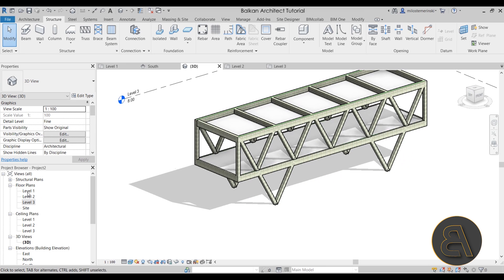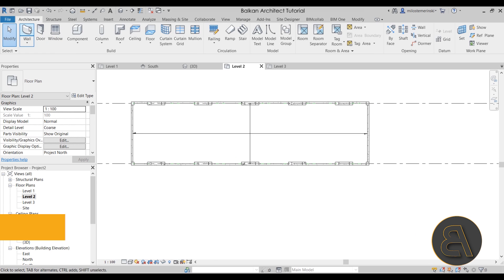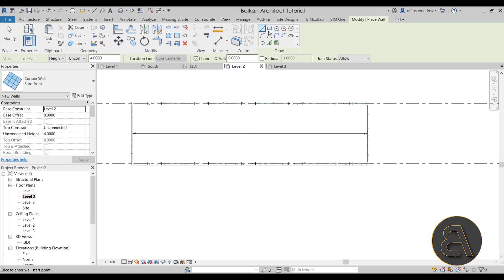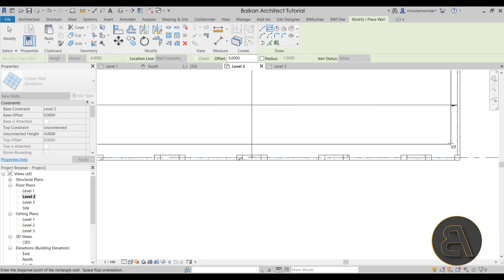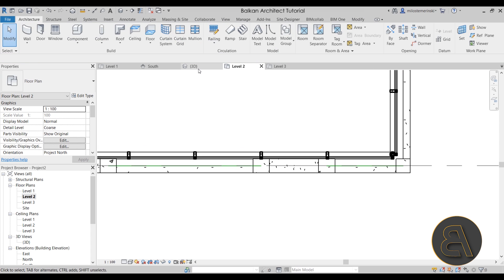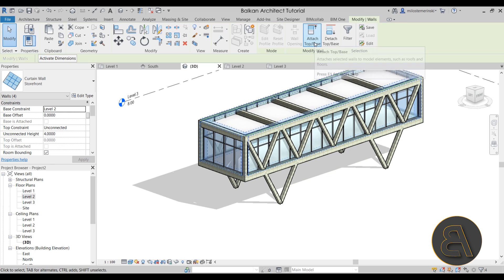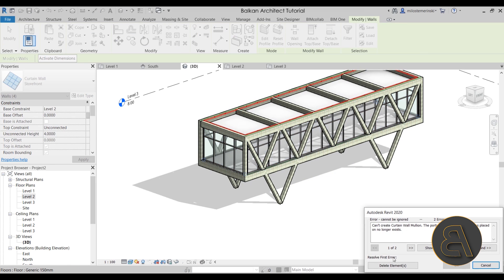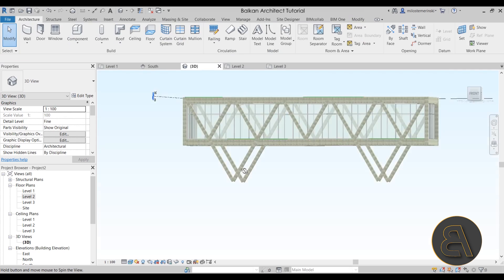Finally, let's add a curtain wall inside to make it look more interesting. Go to Level 2 > Architecture > Wall, find Storefront, and draw a simple rectangle inside the frame. Hit Escape, go to the 3D view — this looks lovely. Select the curtain wall by hovering over it, hit Tab to select the whole chain, then go to Attach Top/Base and attach it to the floor so it doesn't overshoot. Feel free to delete the top elements we no longer need.